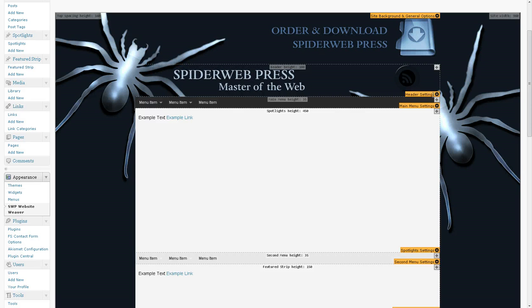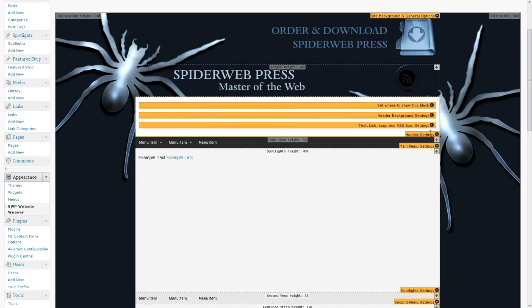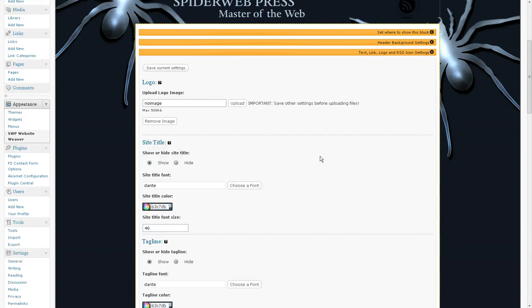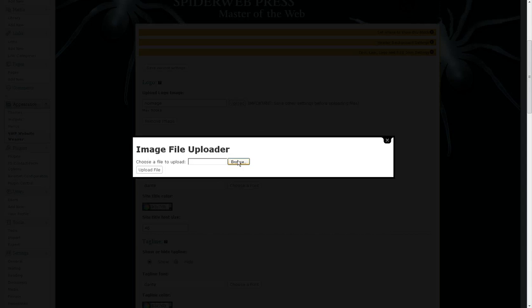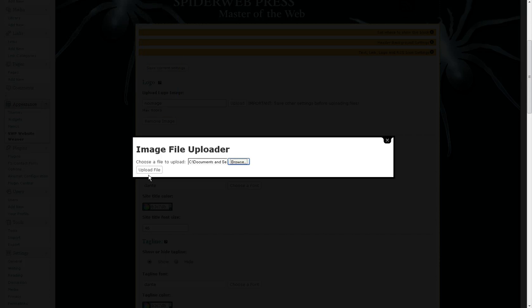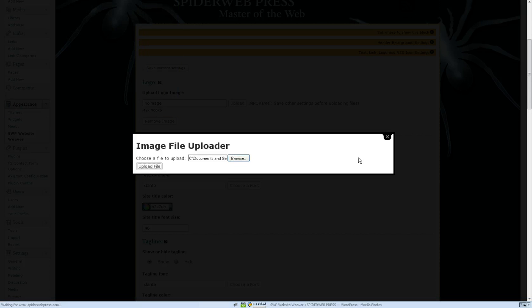And the next thing that I want to do is add my logo. So click upload, browse for my logo graphic and upload that.